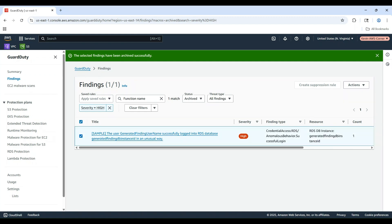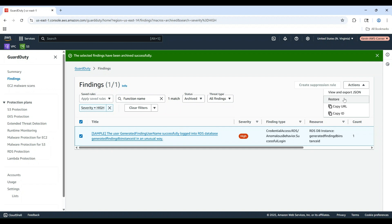You can unarchive findings by selecting them and choosing Restore from the Actions menu. Archiving is useful for managing findings you've already addressed or false positives.